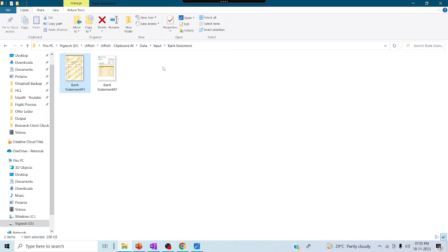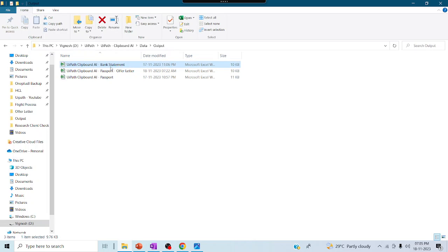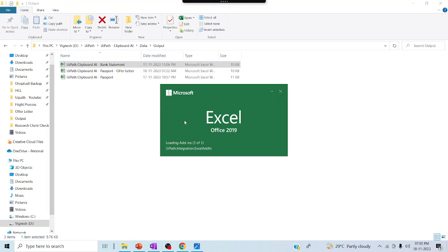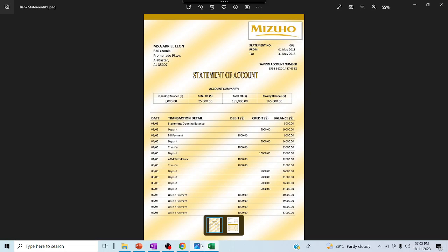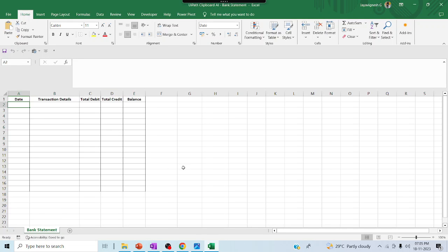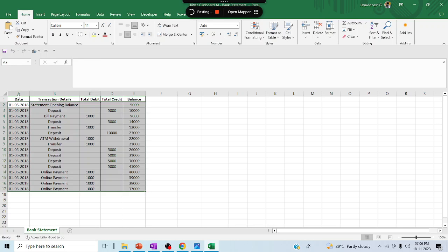Now let me go to the output. Inside this output folder I have a separate spreadsheet. Let me launch it. Inside this spreadsheet I have already set up columns — date, transaction details, debit, credit, balance. I just need this particular data. To paste, click on the designated cell where you want to start pasting, then click on 'Paste Form' so it starts pasting all the captured data.